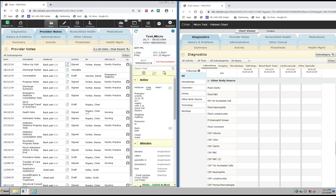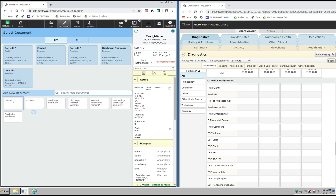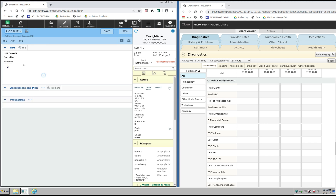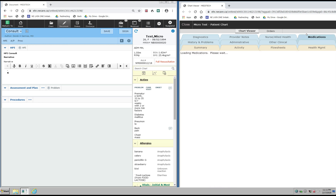Similarly, I can be in the midst of doing a document such as a consult note, and while I'm typing up my note I have the ability to use the Chart Viewer to go look at diagnostics that I want to include in my consult note, provider notes, or such things as the medications that the patient might be on.